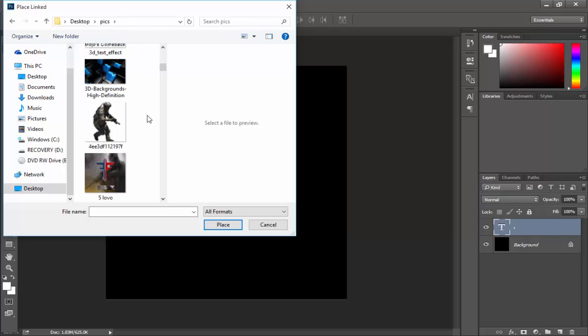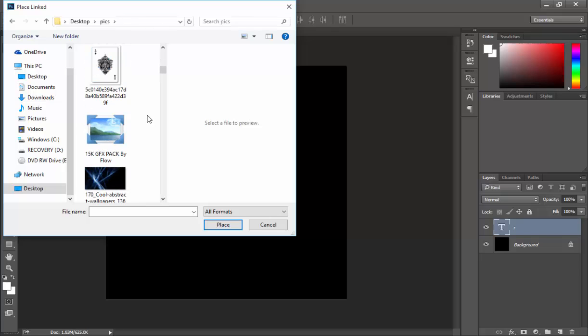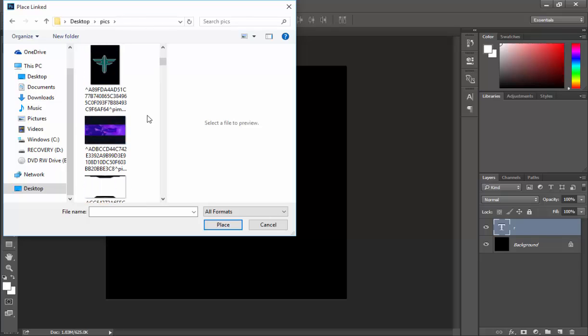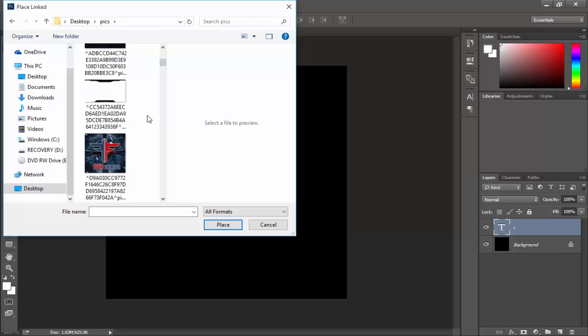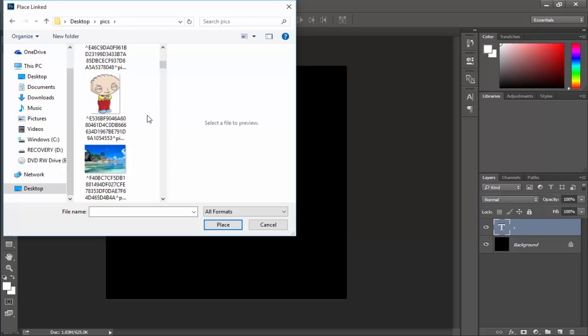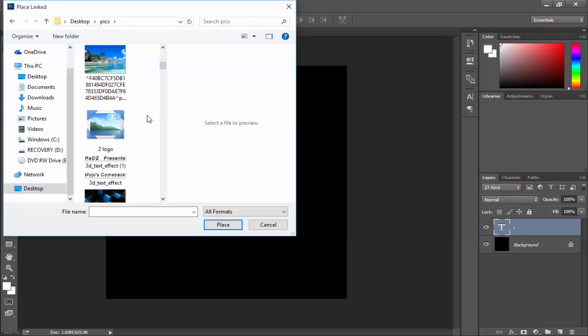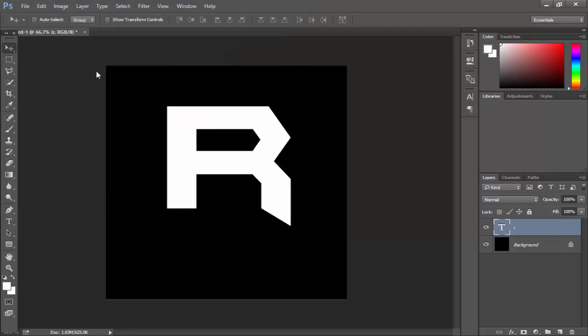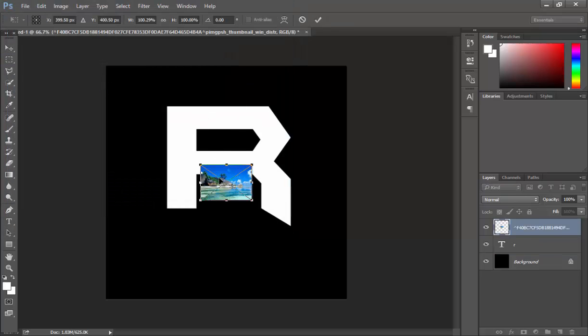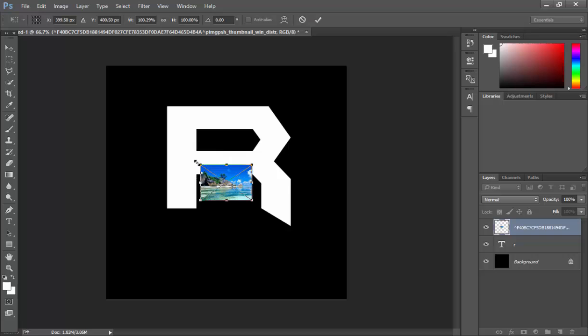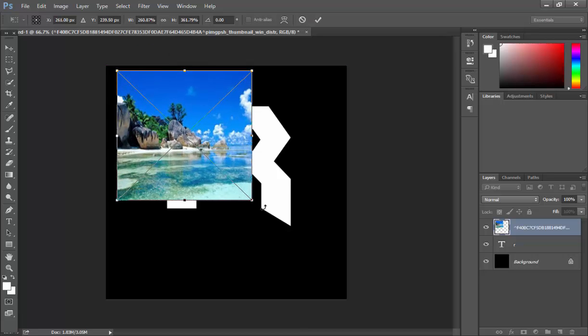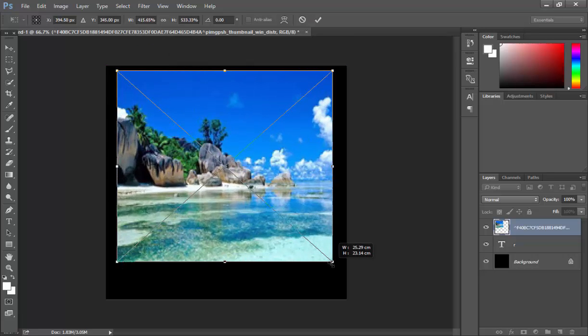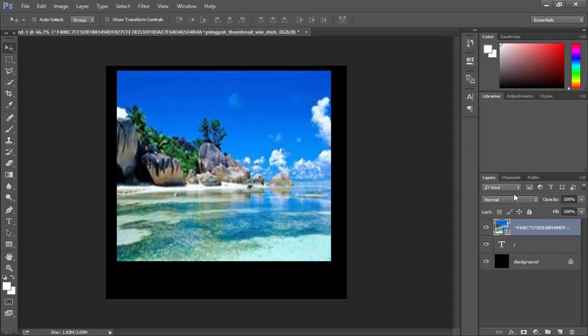I make a lot of logos for people. Let's just use this background because it looks nice. So it's like a desert island I guess. So you just want to place it like that.